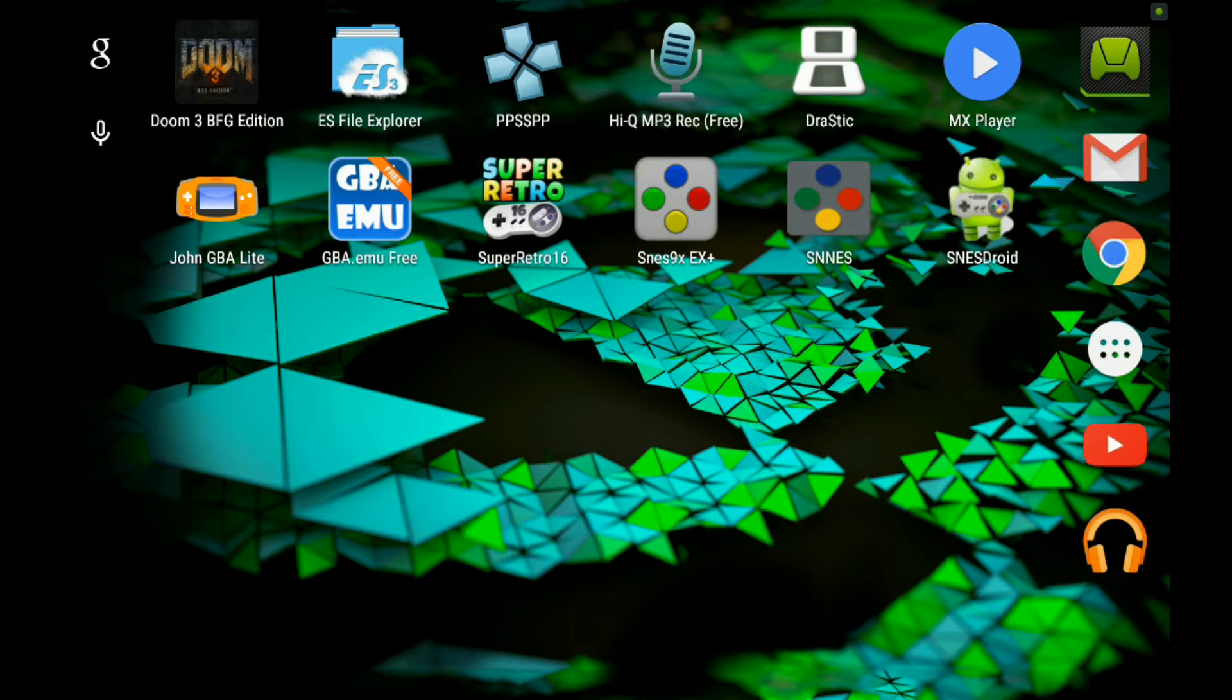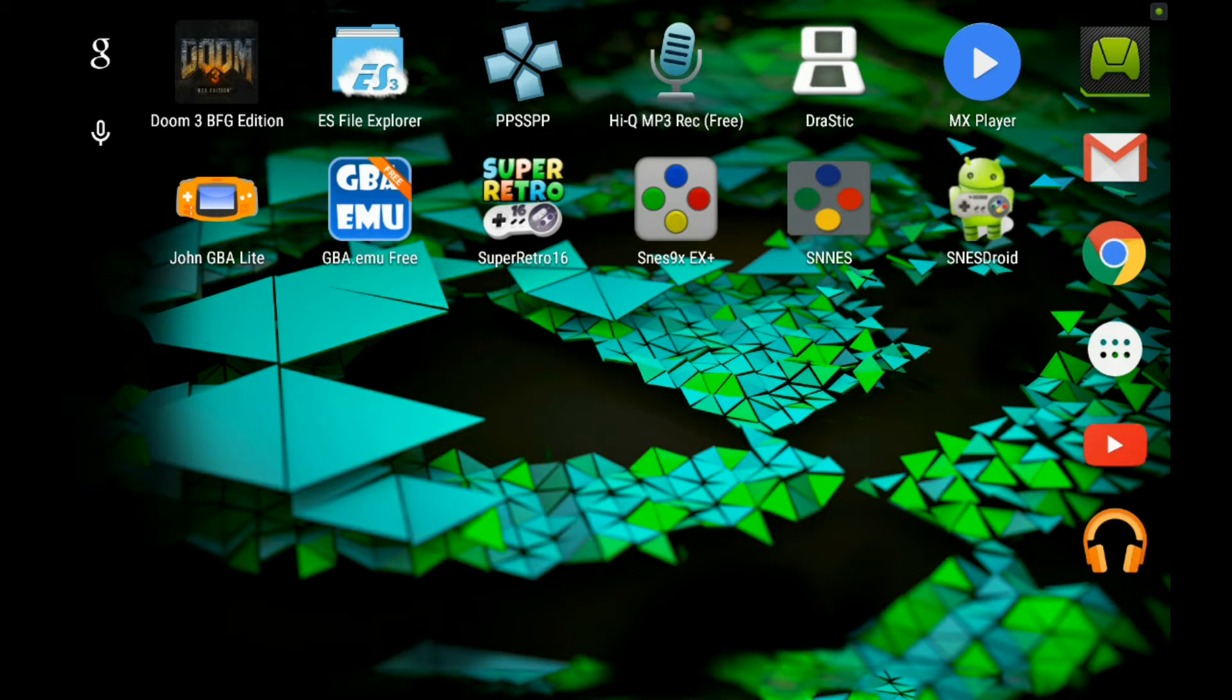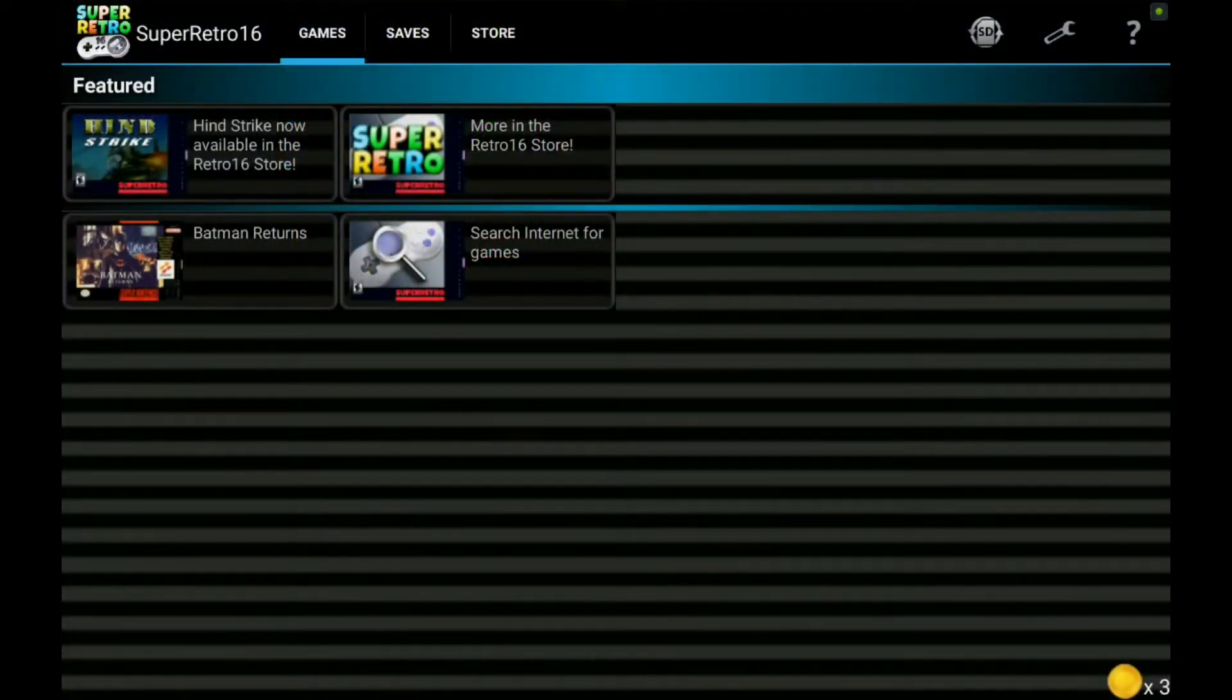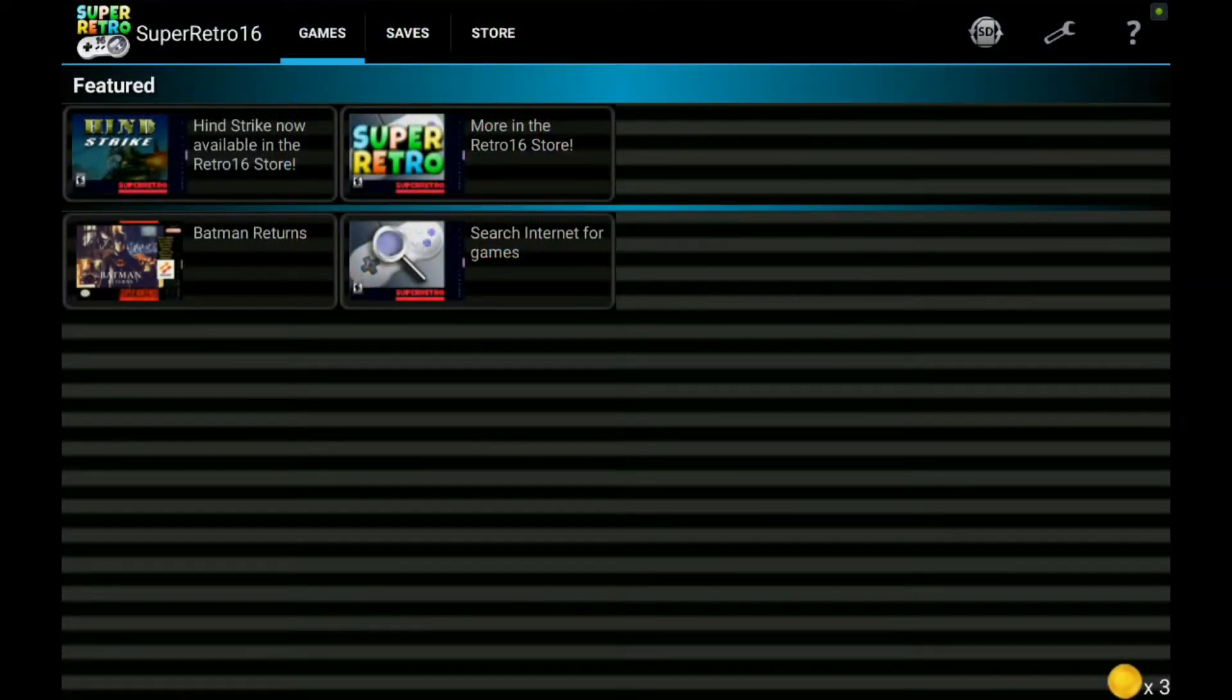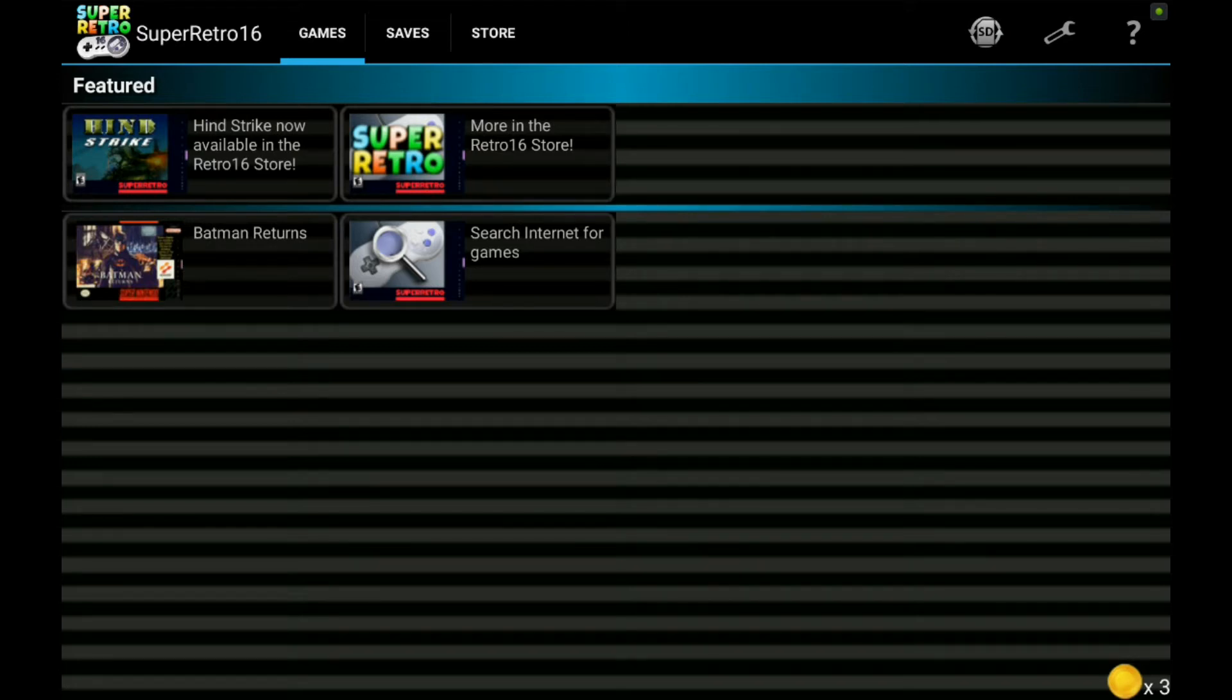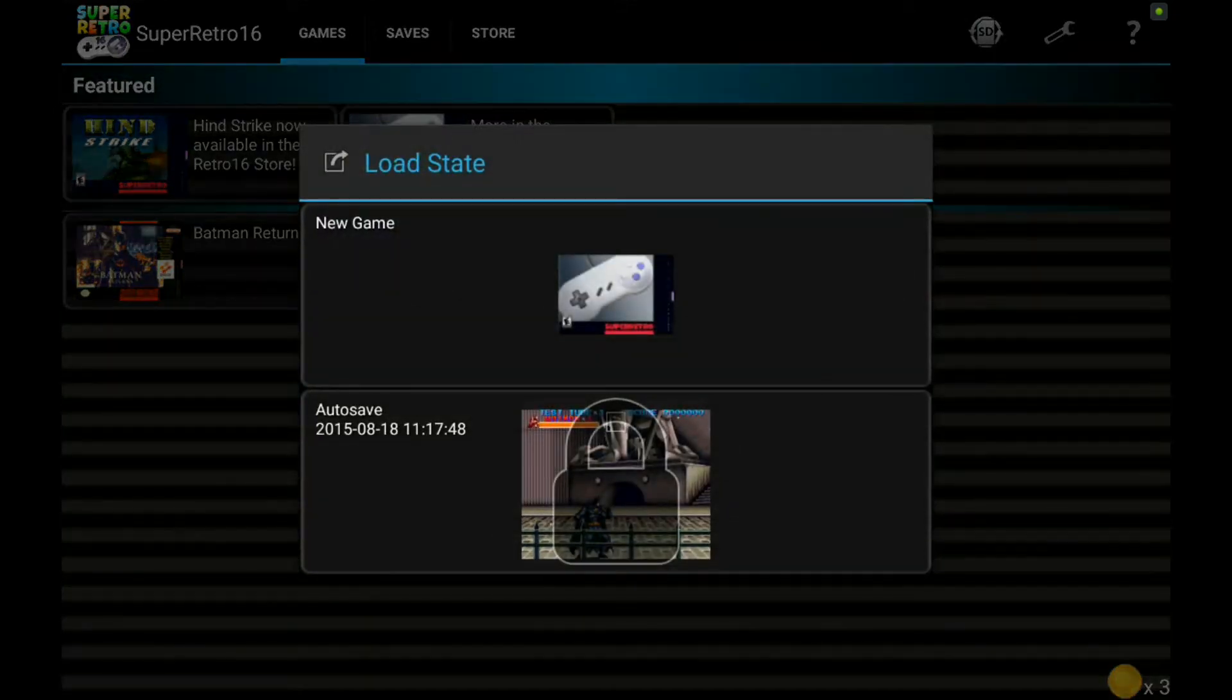So in this video I'm going to be testing out 4 Android emulators. The Super Retro 16, the SNES 9X EX Plus, the SNES, and the SNES Droid. The game I'm going to be using is Batman Returns for the Super Nintendo. So let's start with Super Retro. Now each one of these emulators has other features which I'm not going to go into. I'm just going to focus on emulation and sound accuracy and some do's and don'ts of emulators. So let's load up Batman Returns right here.